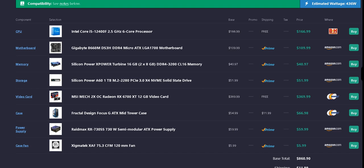For the video card, we have the MSI MECH 2X OC Radeon RX 6700 XT 12GB video card, and that's free shipping off Newegg, $369.99 for that.